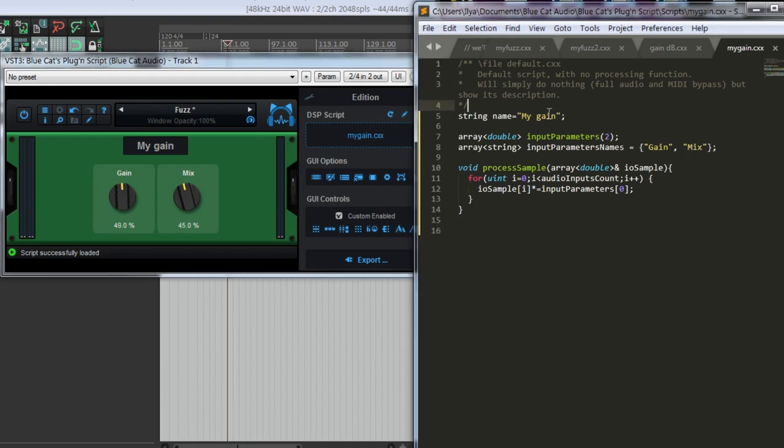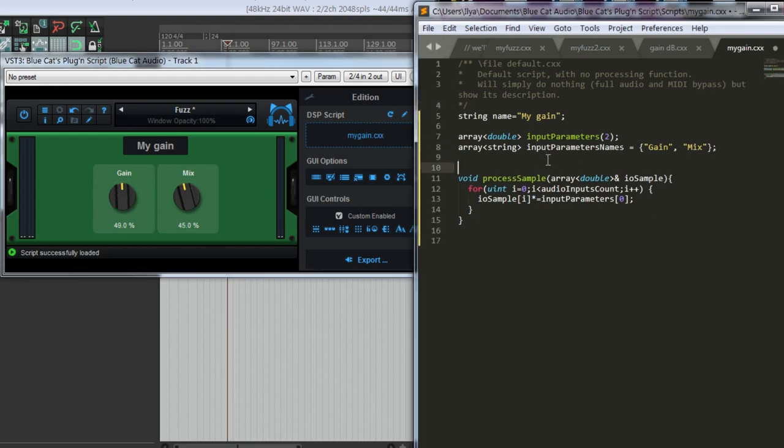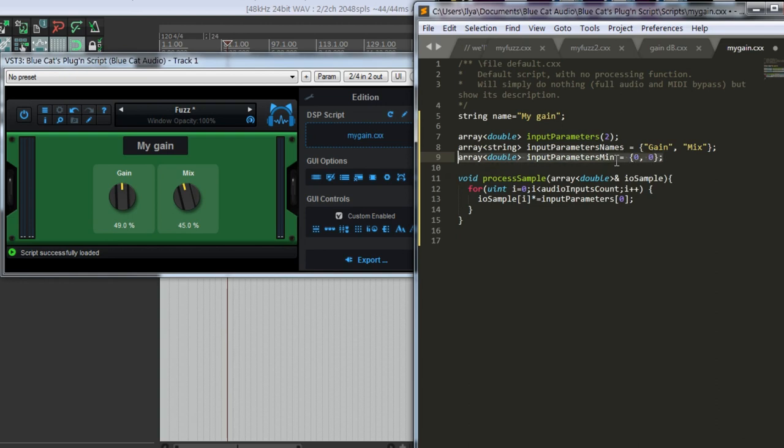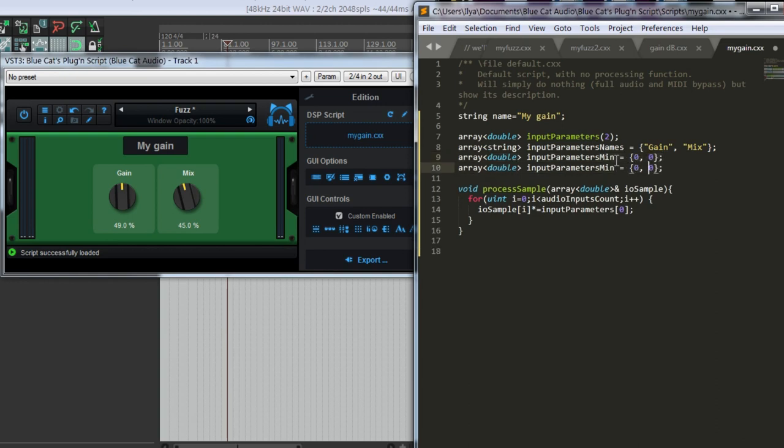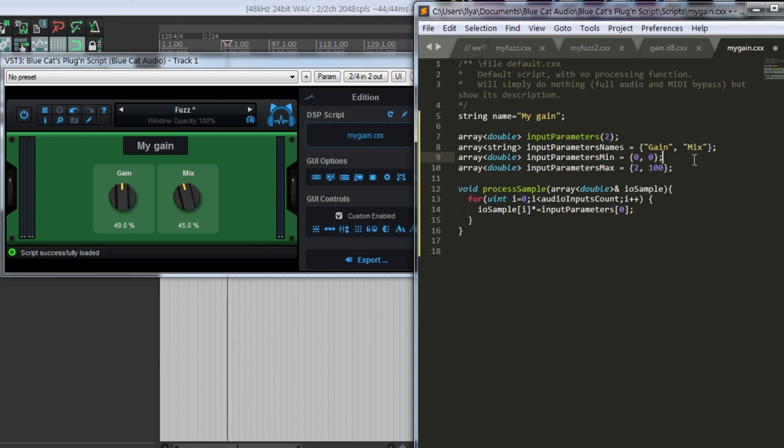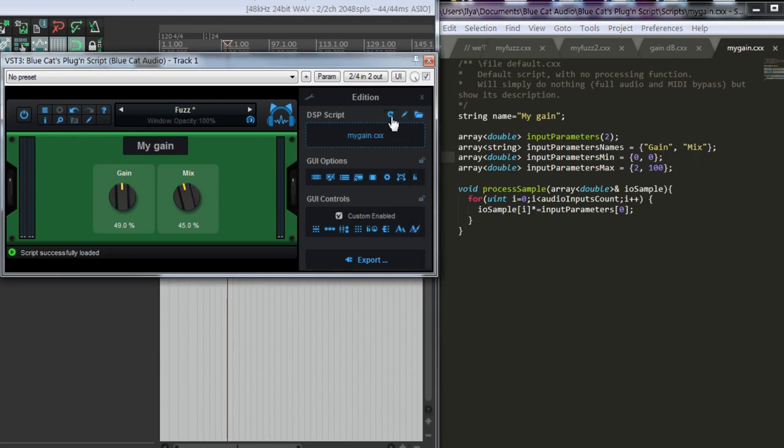We can also set their maximum and minimum values. 0 for both knobs, and maximum values will have 2 for gain so we can increase gain as well. And for mix we have 100%. Let's save and see.